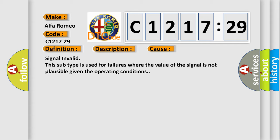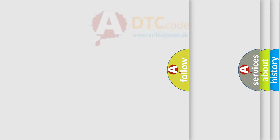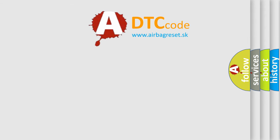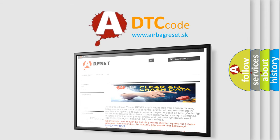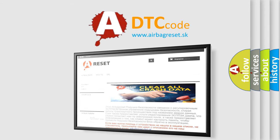This diagnostic error occurs most often in these cases: This subtype is used for failures where the value of the signal is not plausible given the operating conditions.